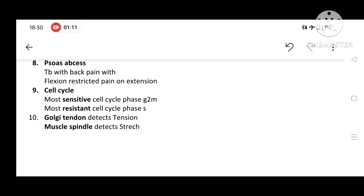Psoas abscess: TB with back pain case will be given, and characteristic features like flexion restriction and pain on extension will be present.